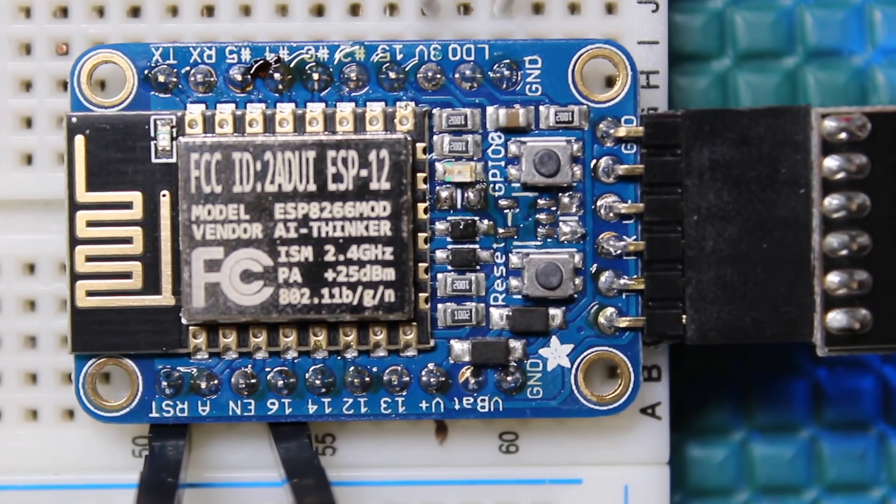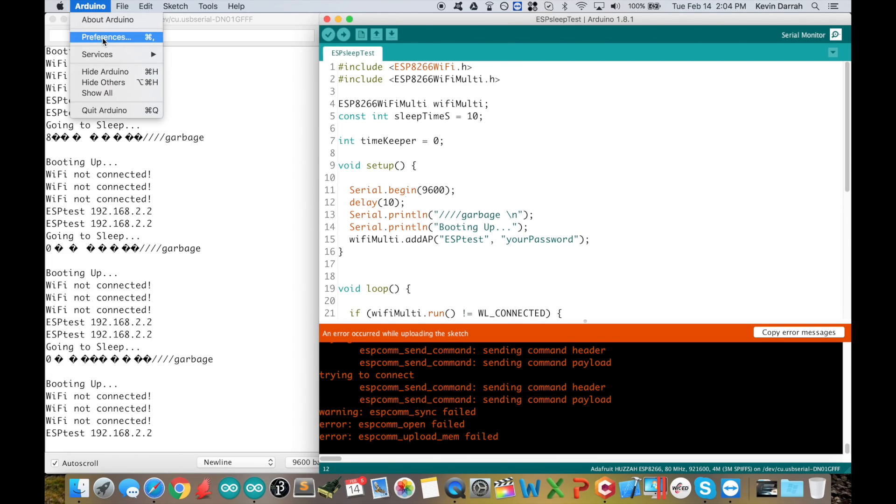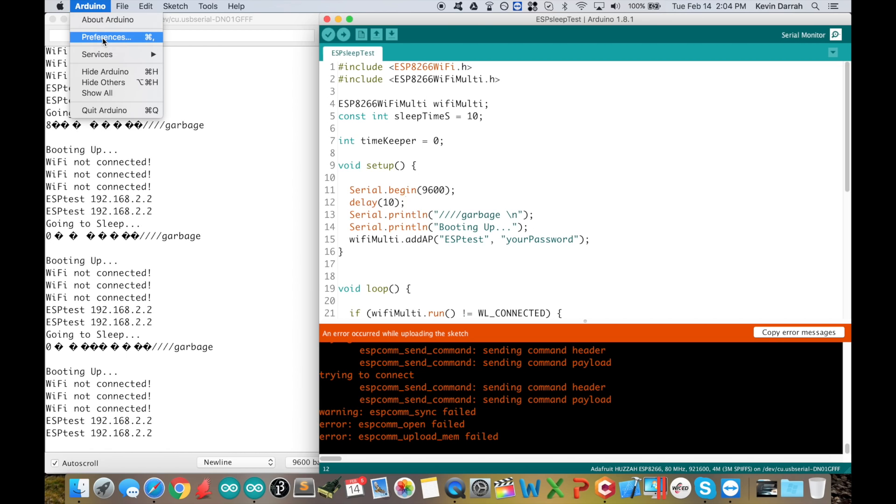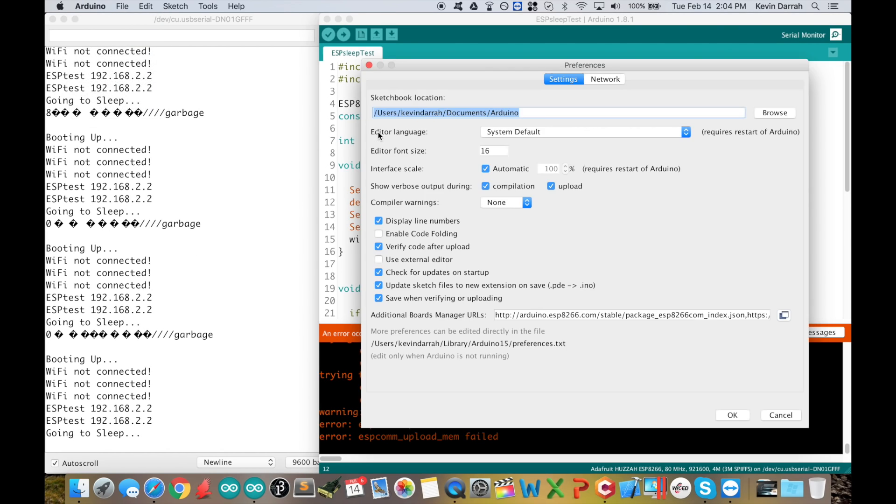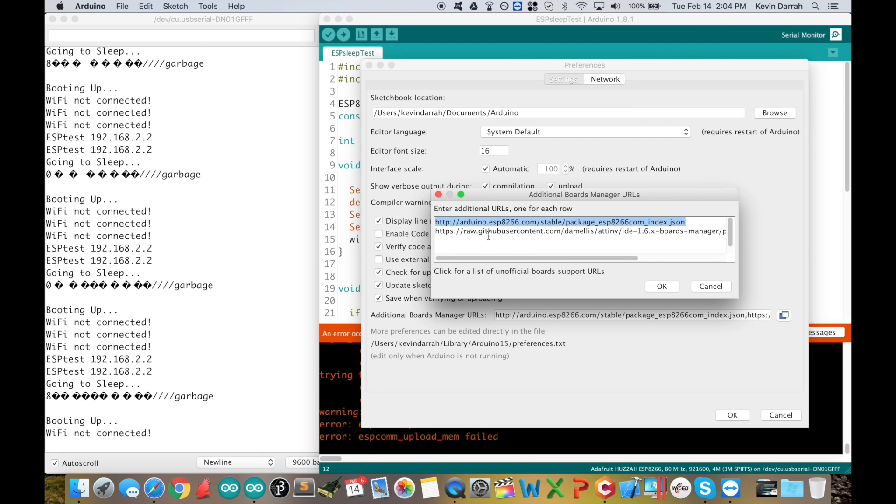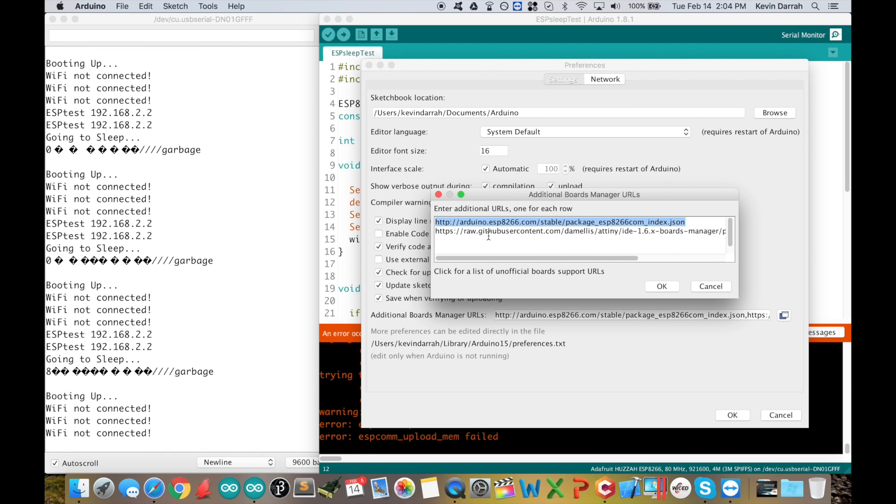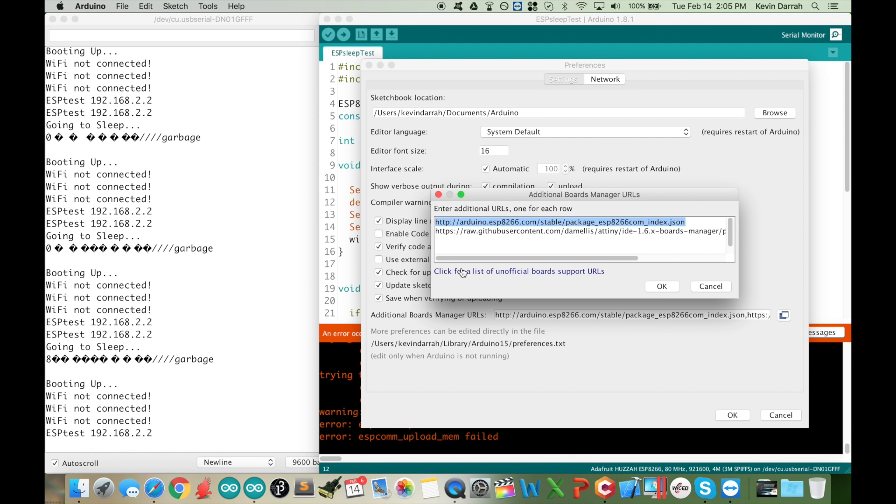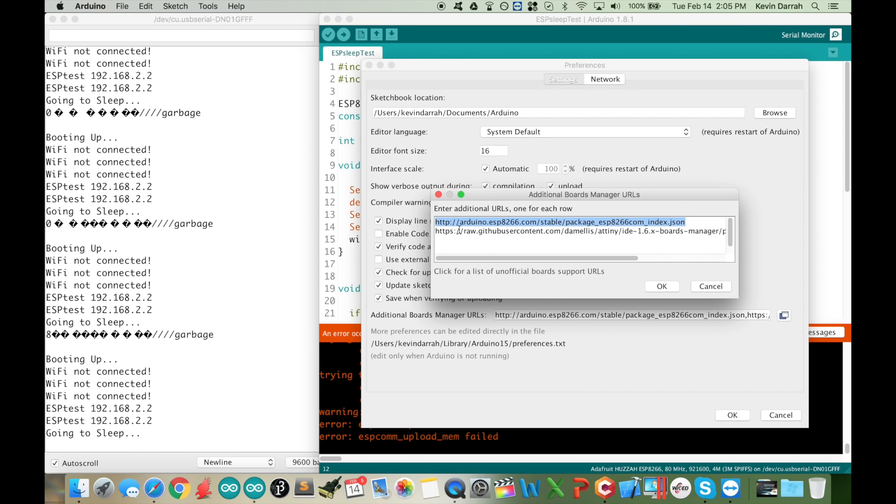To get this set up, go to Arduino Preferences. If you're on a PC, just go to File, Preferences. Then you want to go down to Additional Board Manager URLs and copy in this .json URL. I'll put a link in the description below. If you follow the Adafruit guide, the hookup guide, that tutorial gets into this as well.